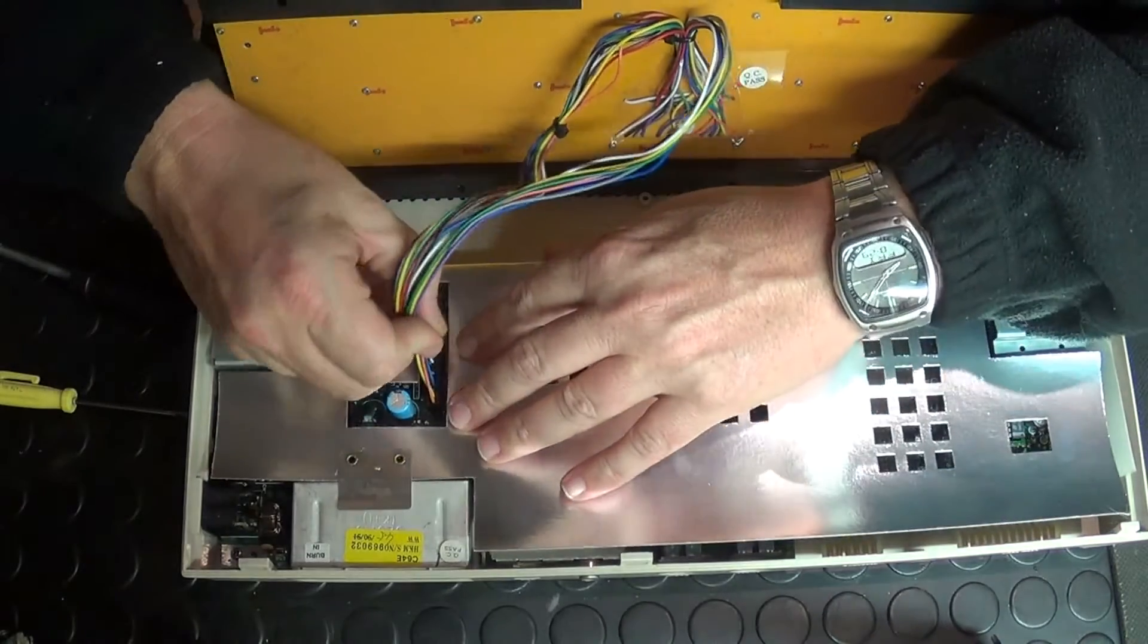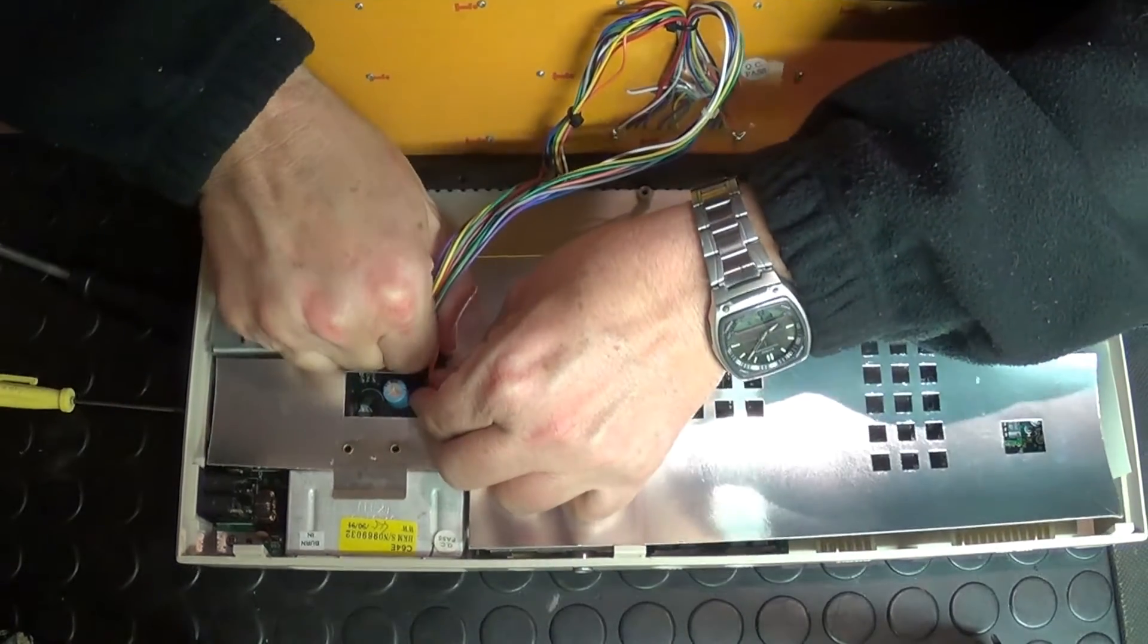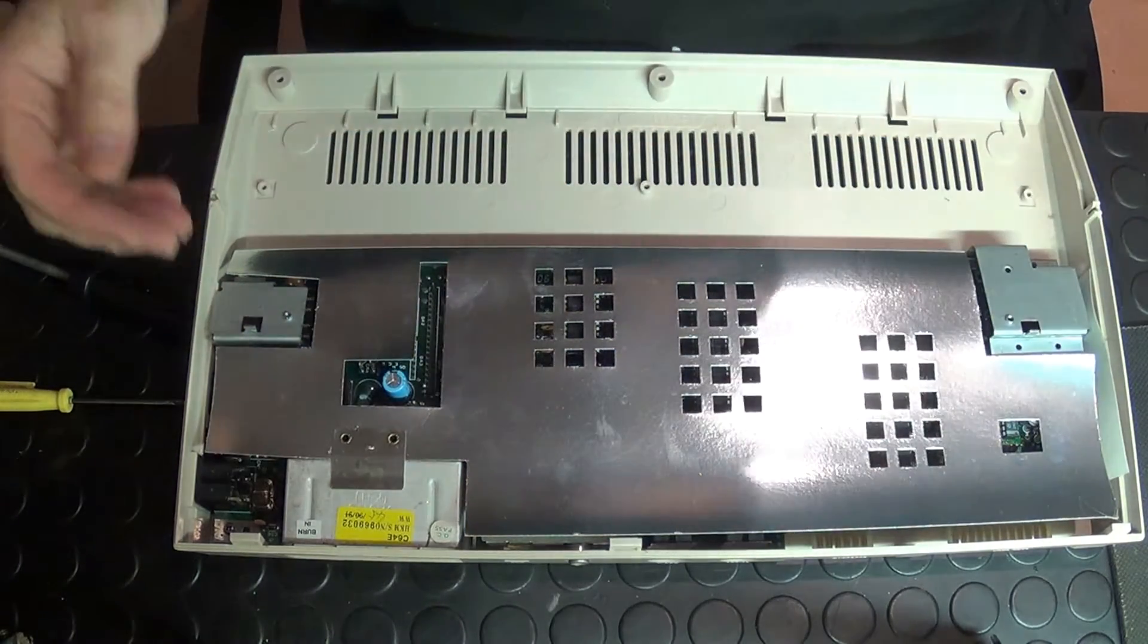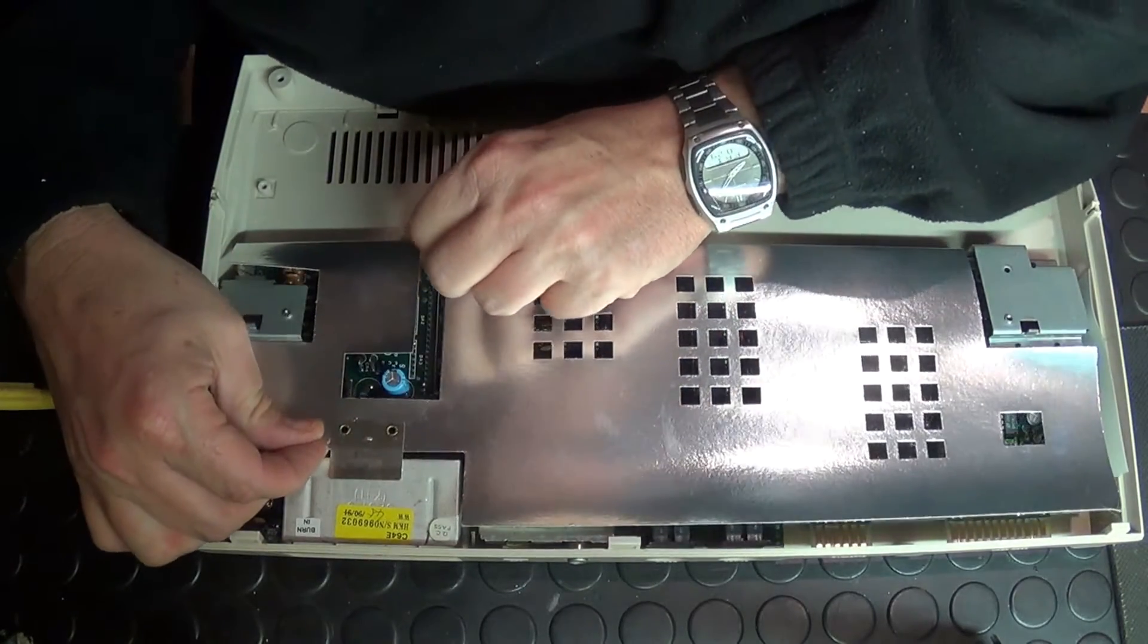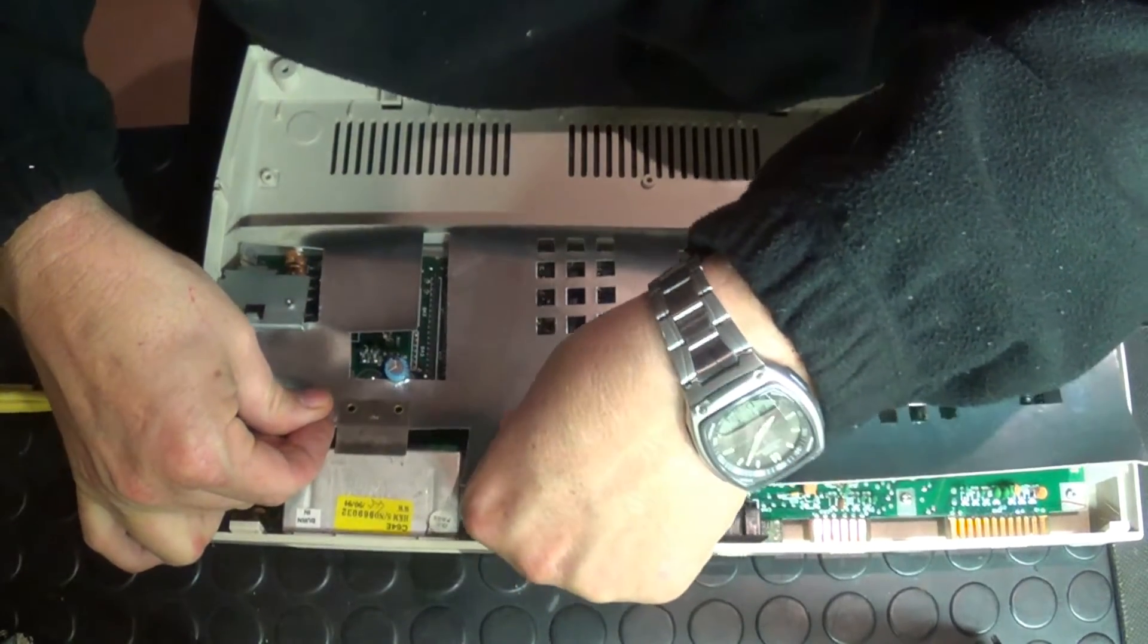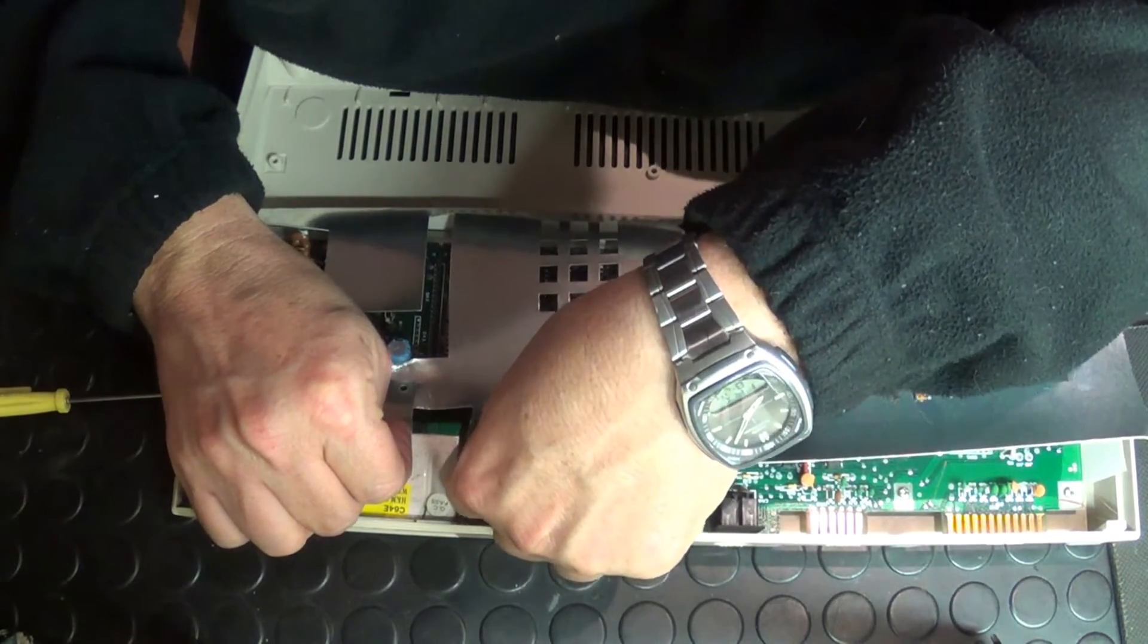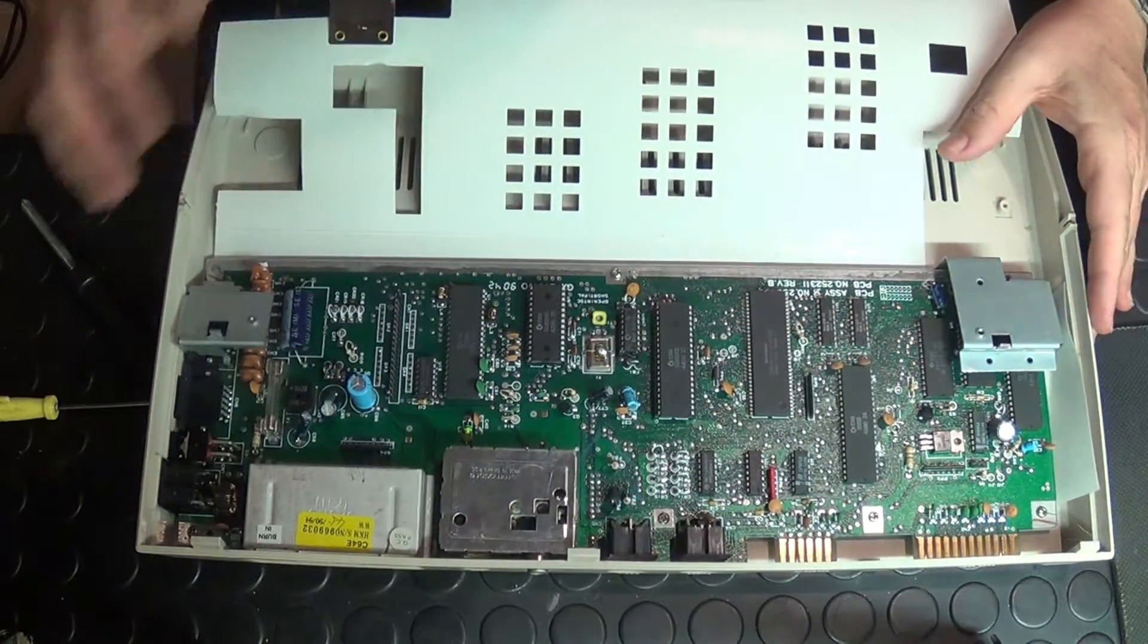Removing the keyboard over here, carefully does it. It's quite a simple matter of just removing those and then this little bit of cardboard shielding, just clipping that off, and there we have the machine.